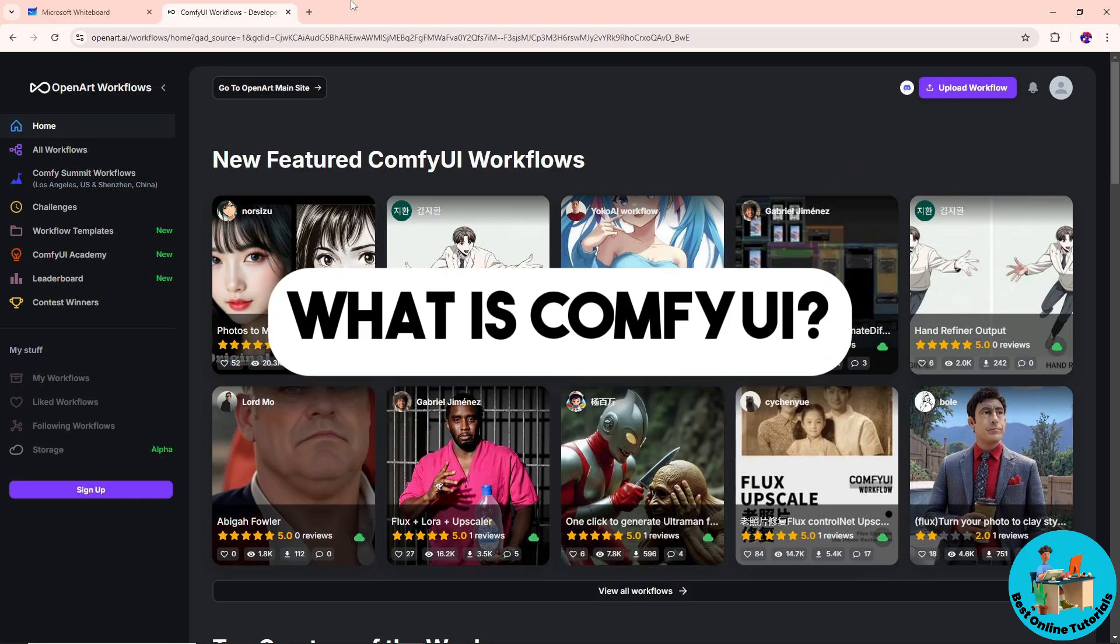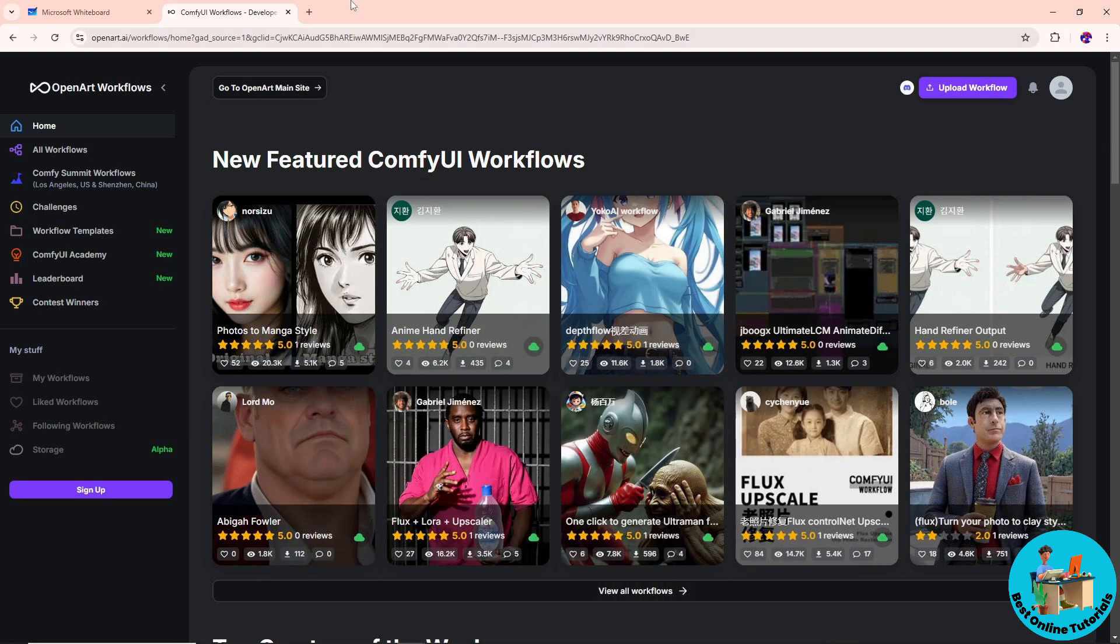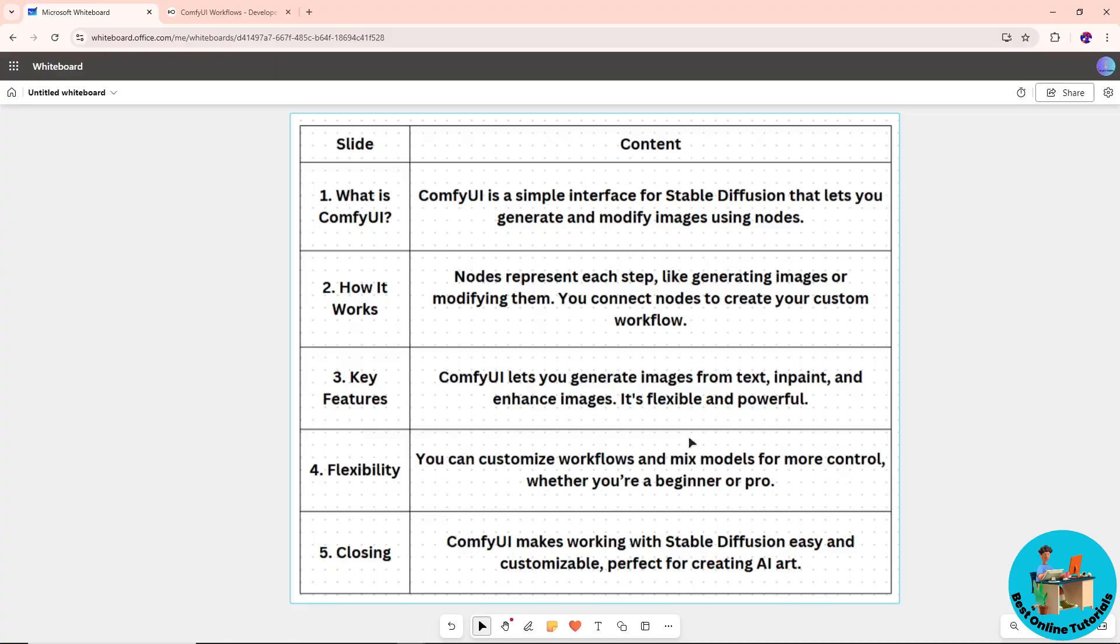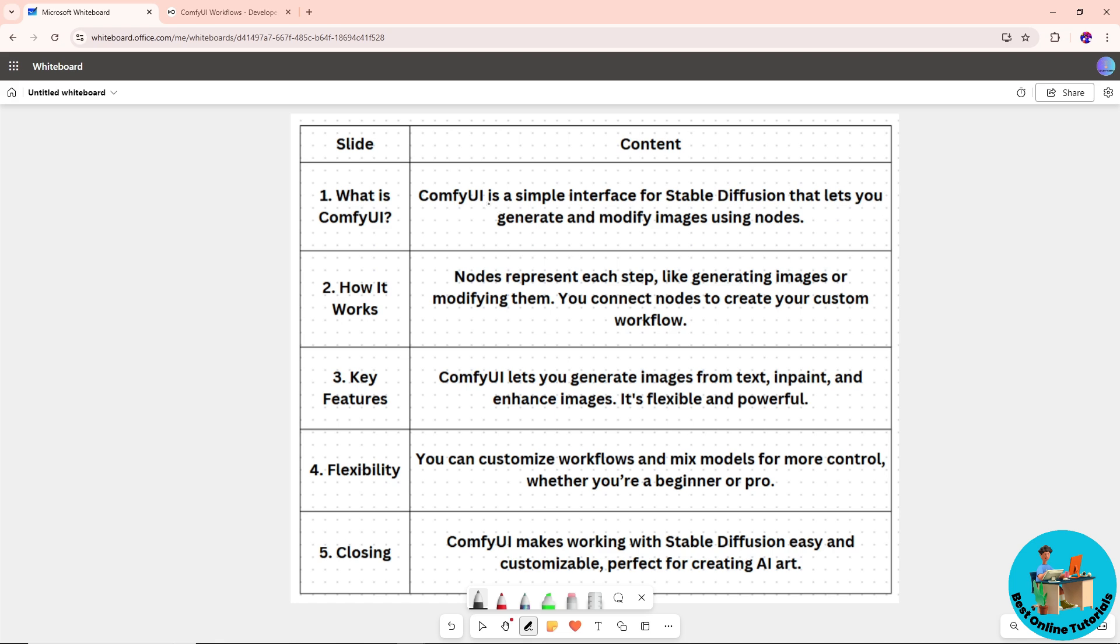Hey guys, welcome back to the channel. This is What is ComfyUI. I'll be discussing what it is and how it works in a simple form. I made this table over here so I can discuss it better. ComfyUI is a simple interface for Stable Diffusion that